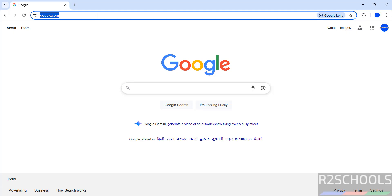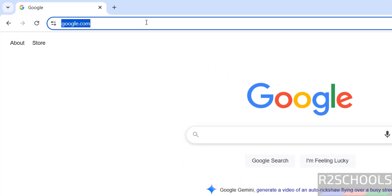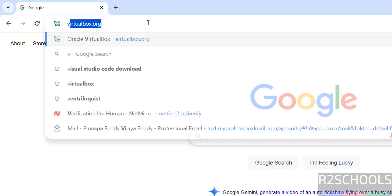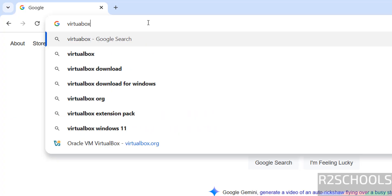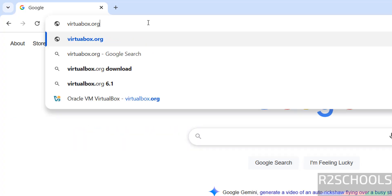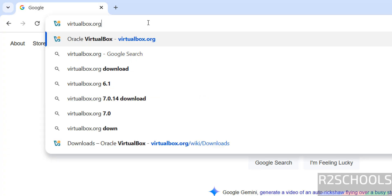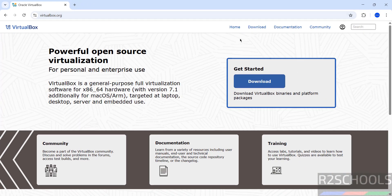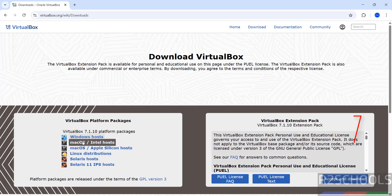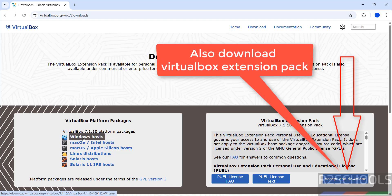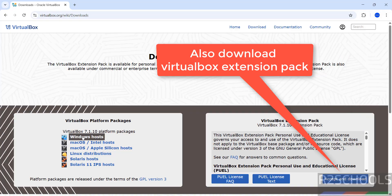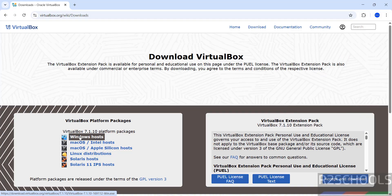First go to the VirtualBox official website and download. VirtualBox.org is the official website. Then click on download. Here we have VirtualBox 7.1.10, which is the latest version. Click on Windows hosts. The download has started.